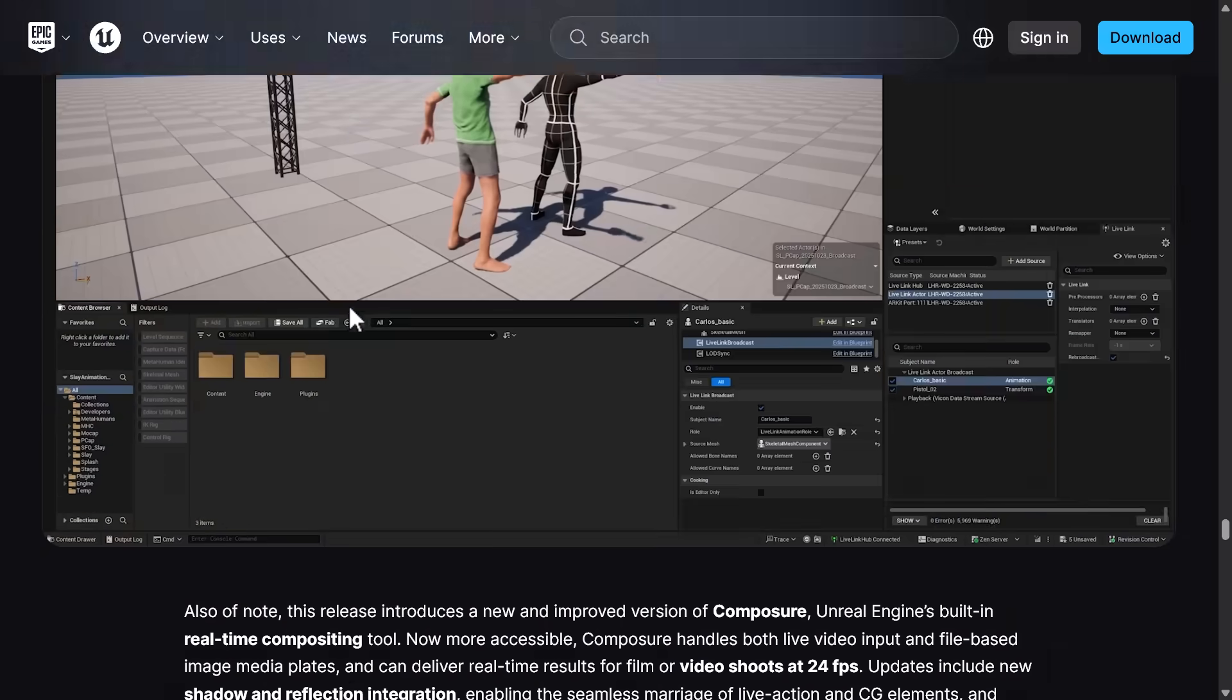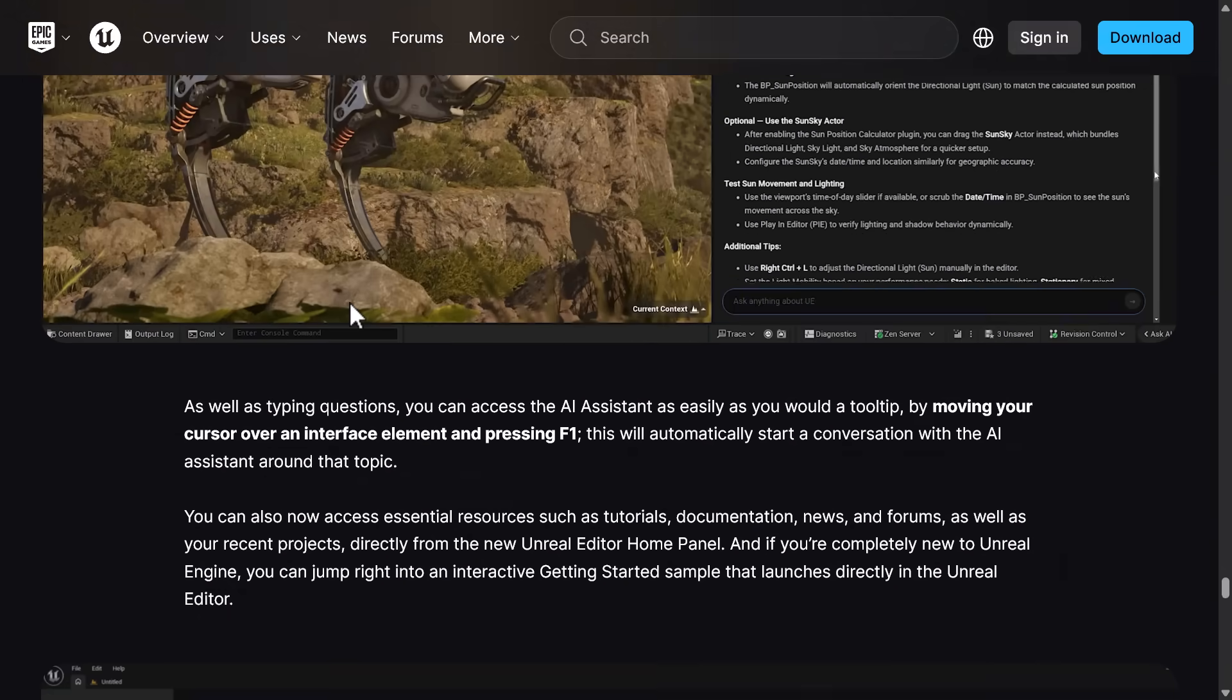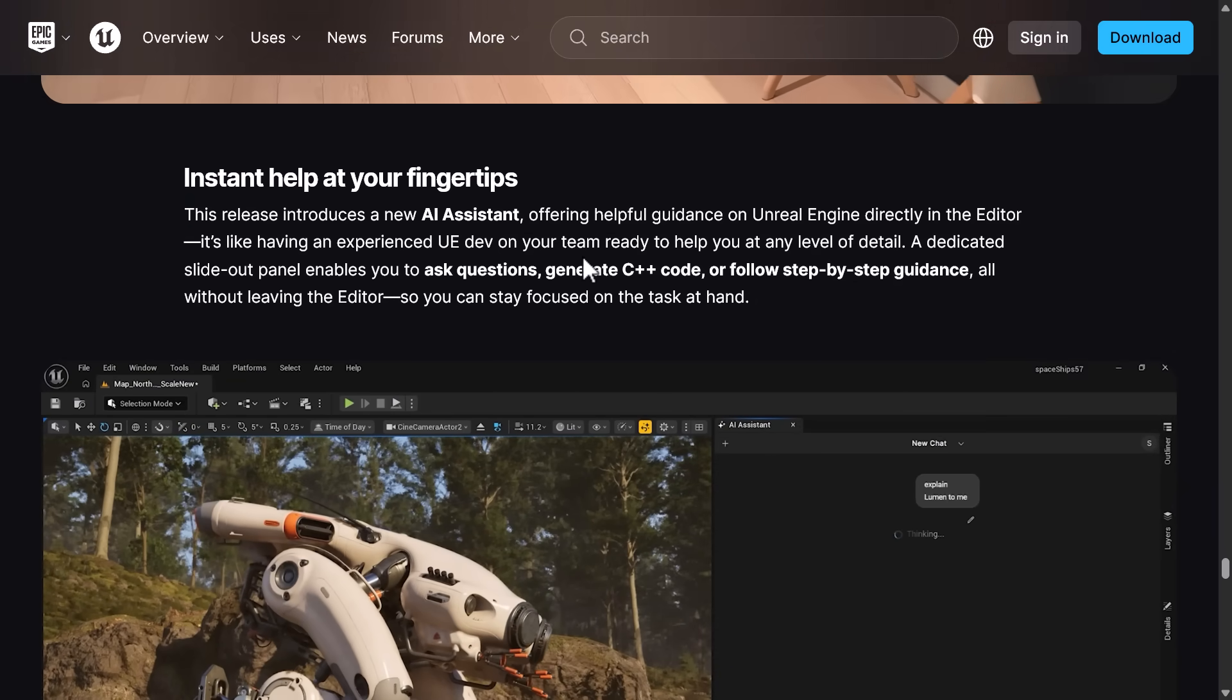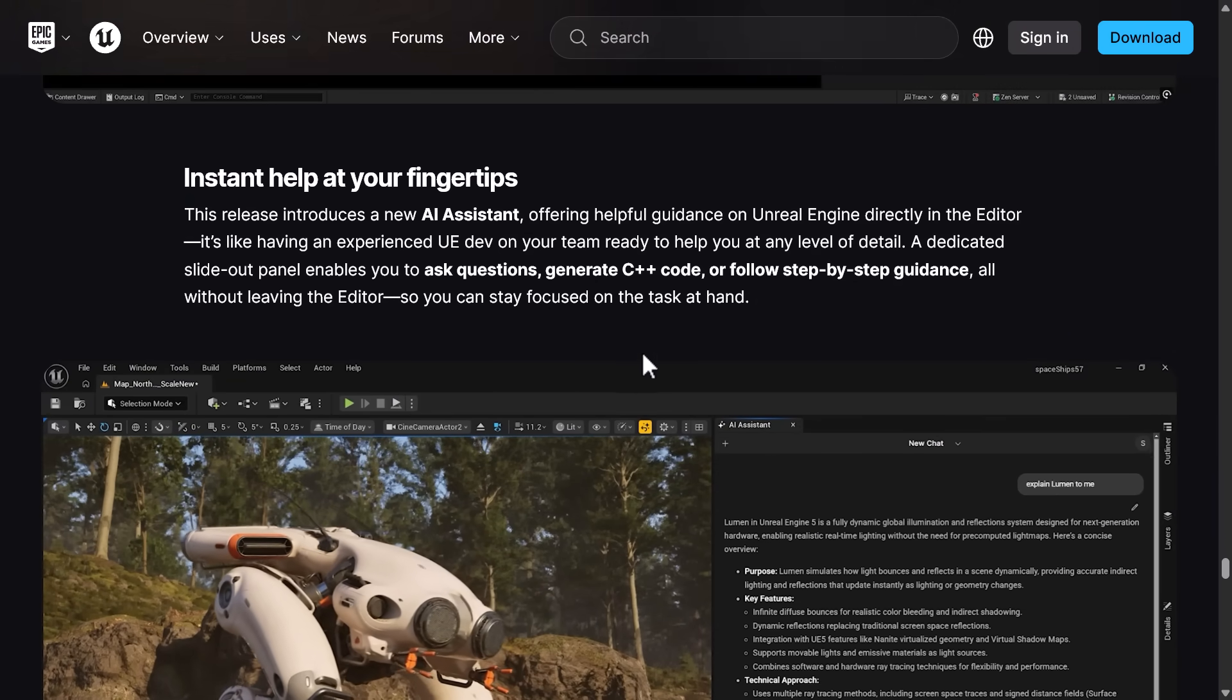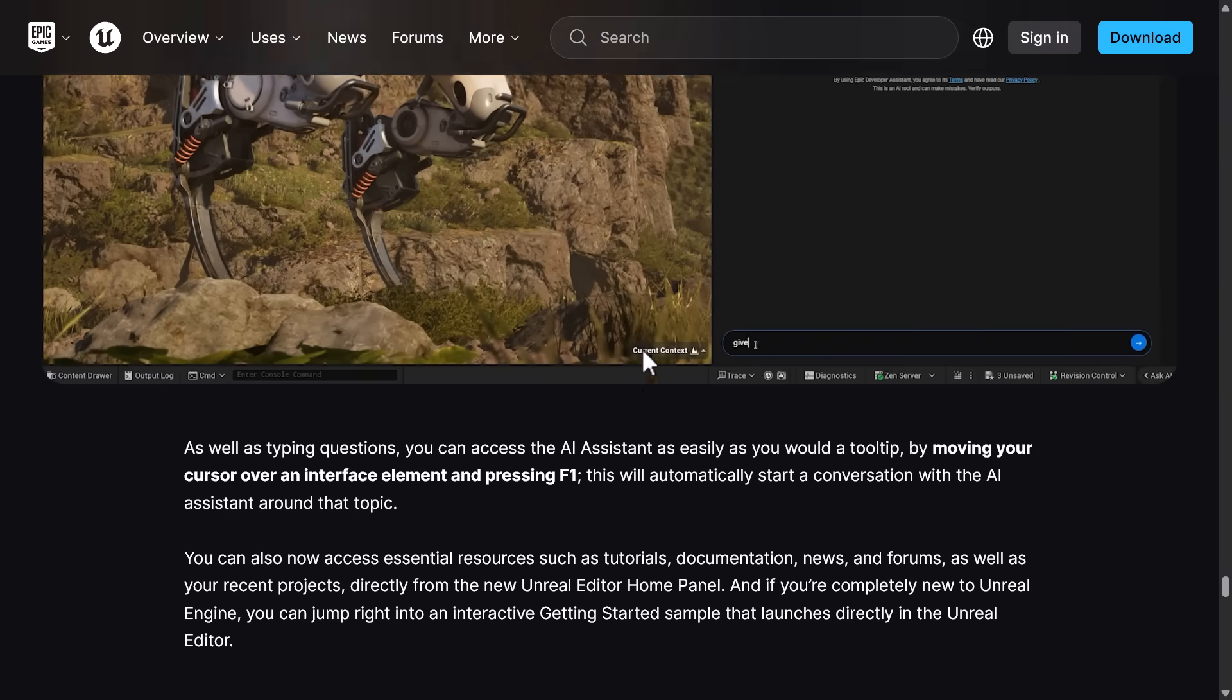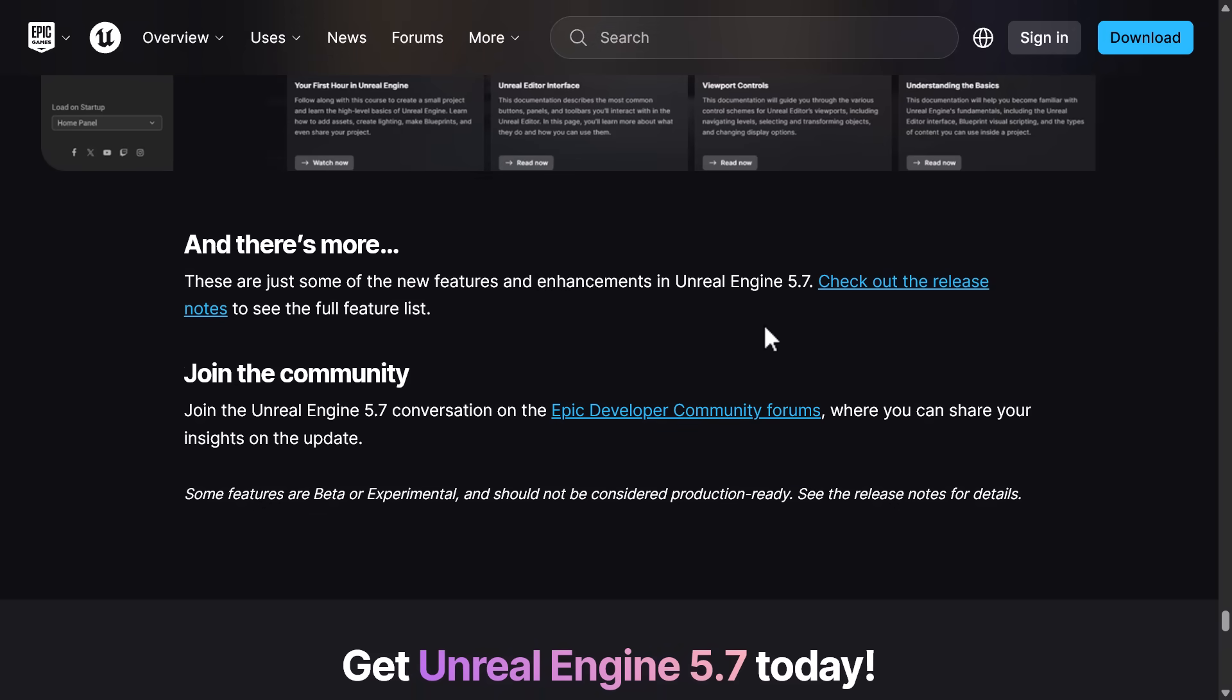So we also, again, have the new AI assistant that has been integrated in. That one is added via a plugin that you are going to need to enable. As, by the way, is the procedural generation and nanite foliage. Those are all as plugins that you need to actually go ahead and turn on.